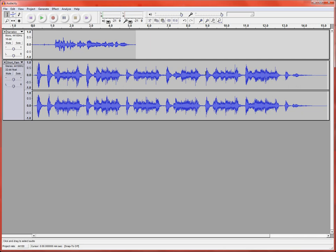What I'm going to do is just go ahead and select... I can play through it. I can solo this part so that I don't hear the other part. Play it really quickly.